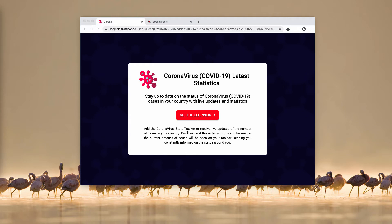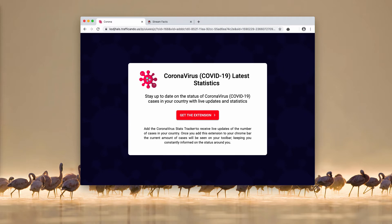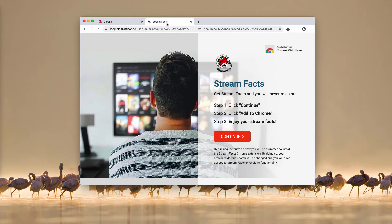These pop-ups from trafficando.us try to force you into installing some sort of browser extensions. For instance, this particular pop-up tries to make you install the coronavirus stats tracker extension, supposedly to receive live updates on the number of cases in your country.